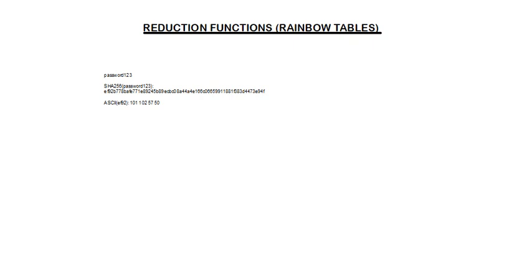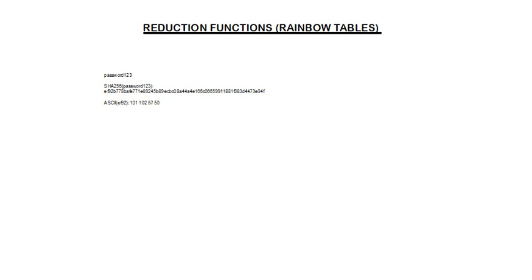For example, you could choose the first 4 characters here, ef92 and convert them into ASCII using an online converter. So e, for example, converts into 101, f into 102, 9 into 52 and 2 into 50.